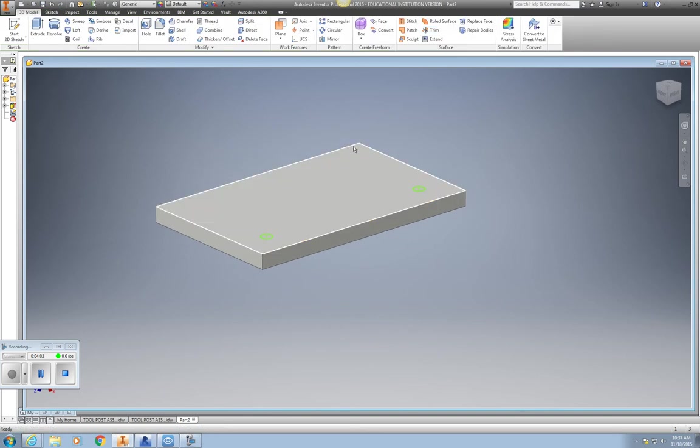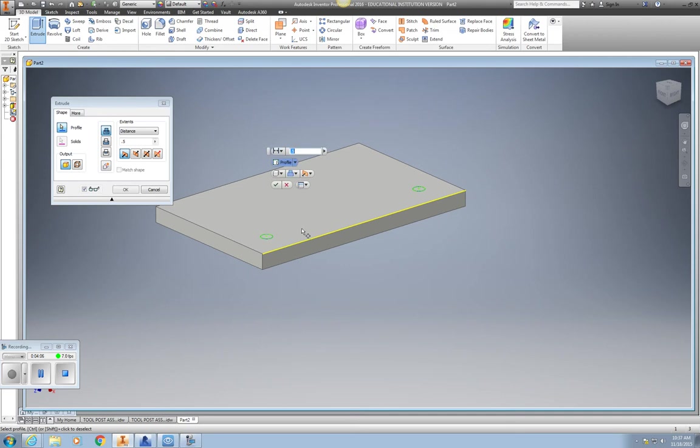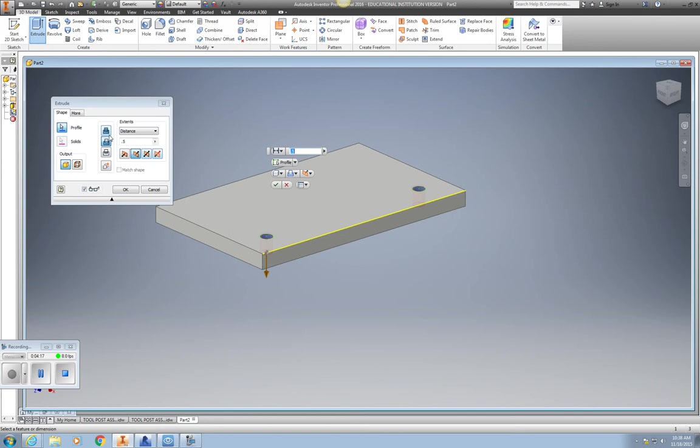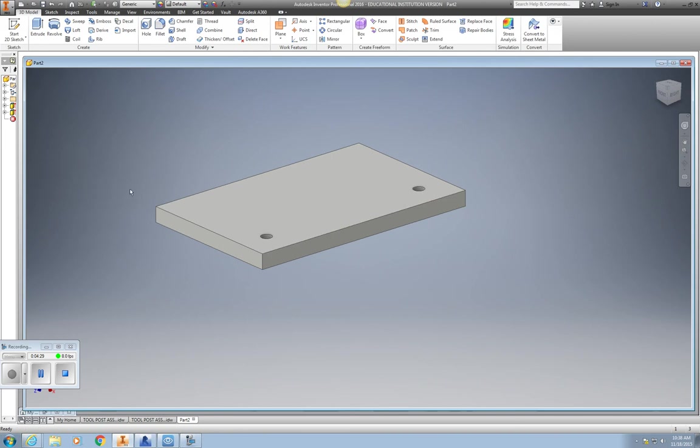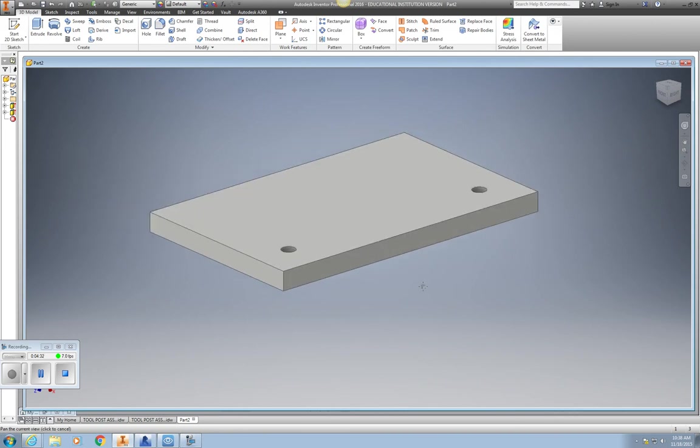I'm going to go ahead and extrude those at the same time. Direction 2, now they can't go all the way through. So I'm going to have them go down into the piece one-fourth .25. And there you see I have my base complete.